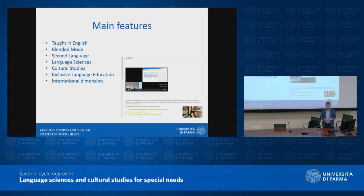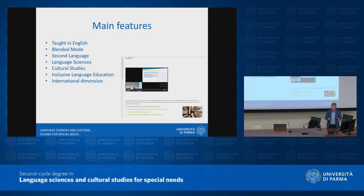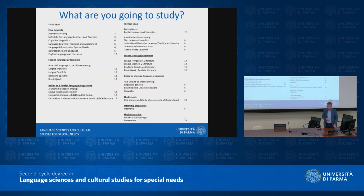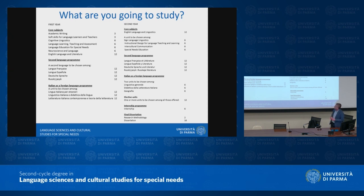Not only language sciences, but also cultural studies. You will listen to Professor Salia talking about the cultural aspects, to Professor Bezeghi talking about language issues, and to Professor De Loizo — who speaks first — about inclusive language education.